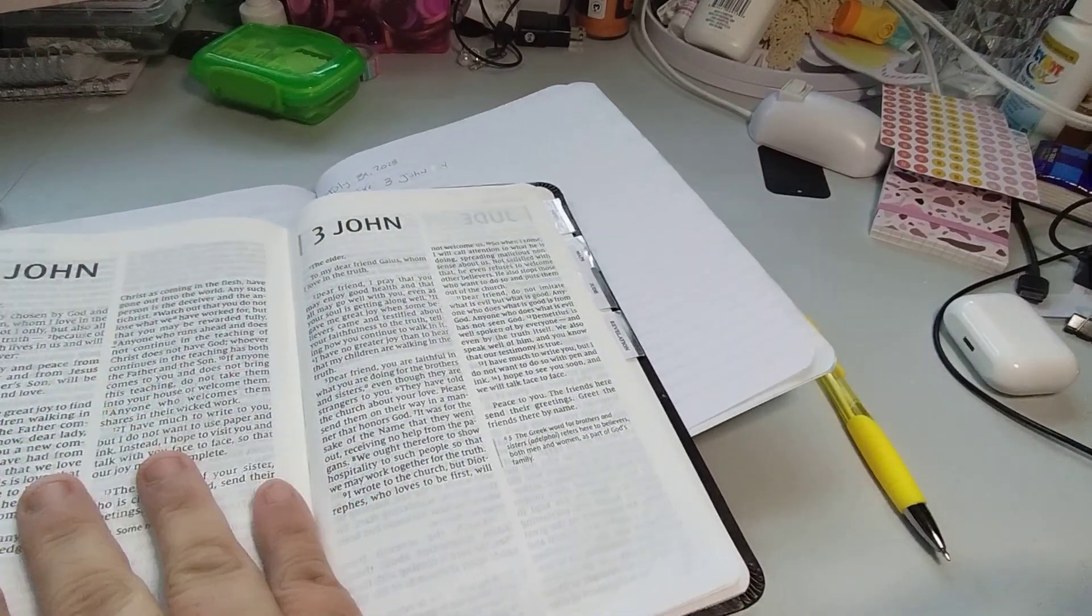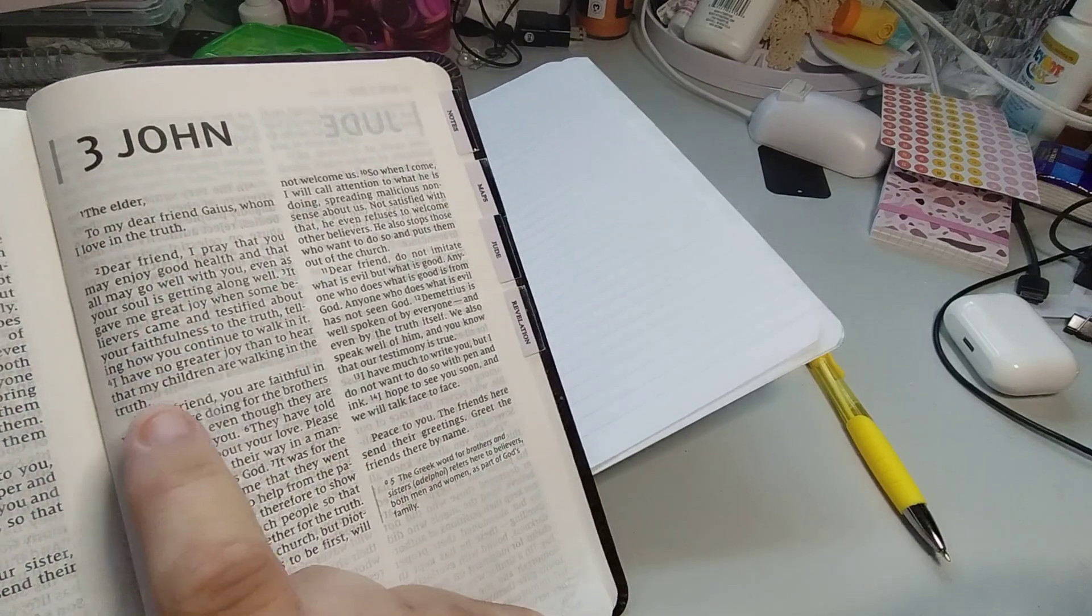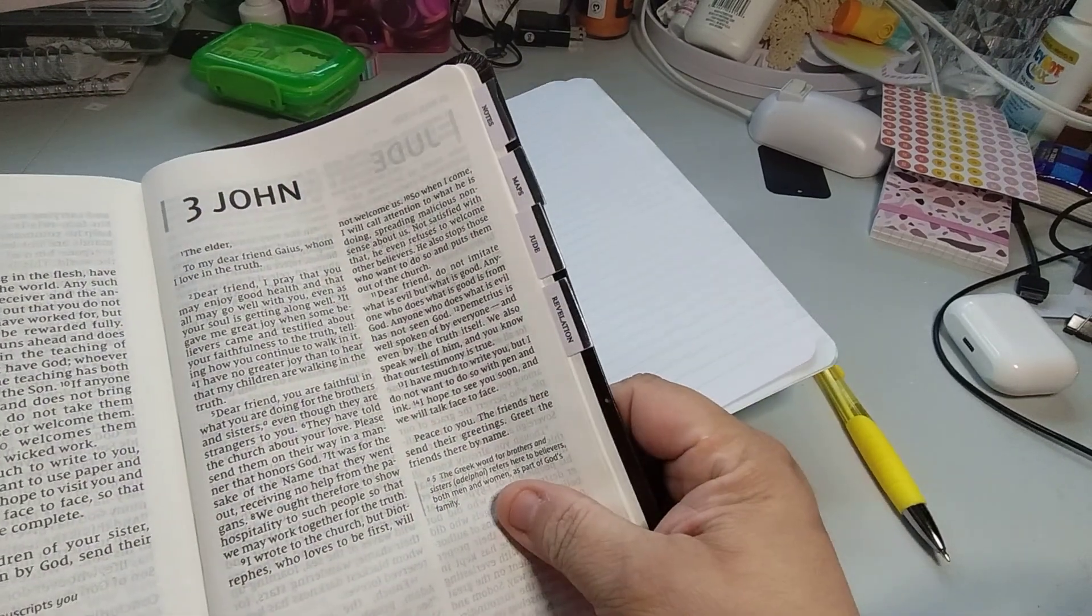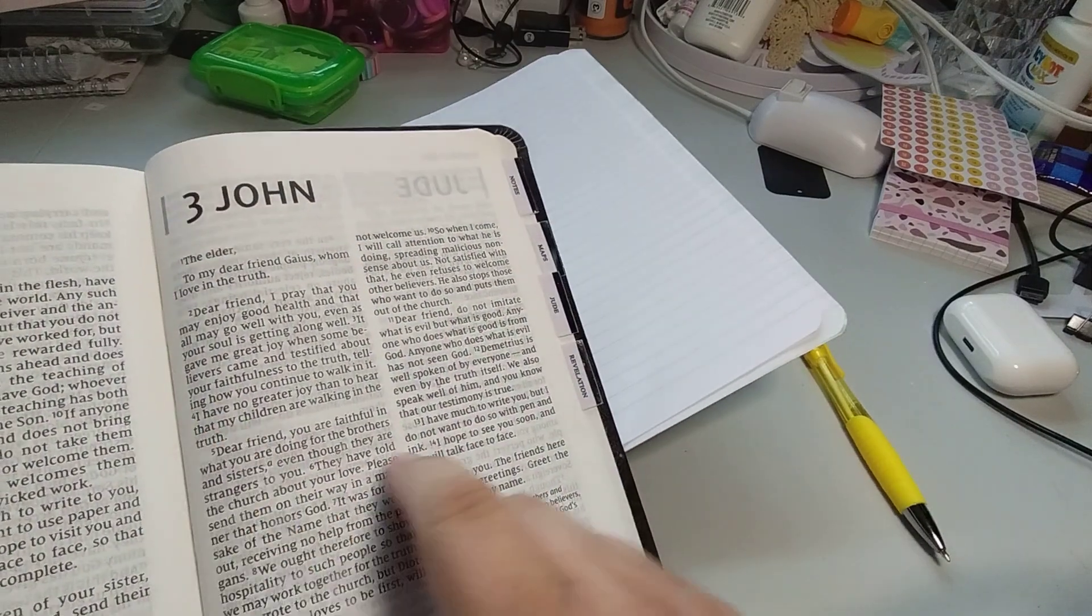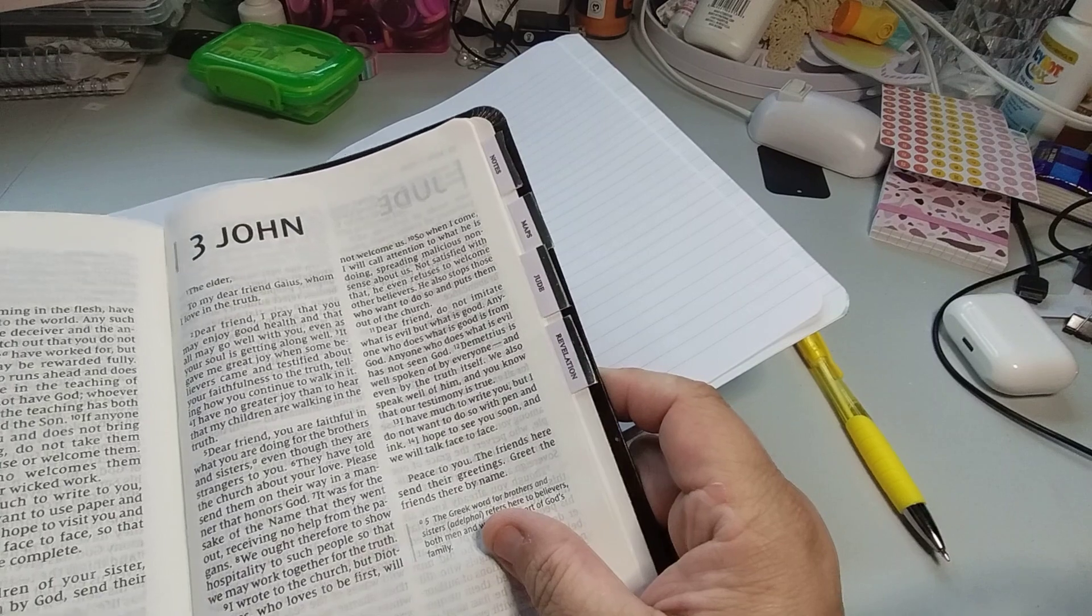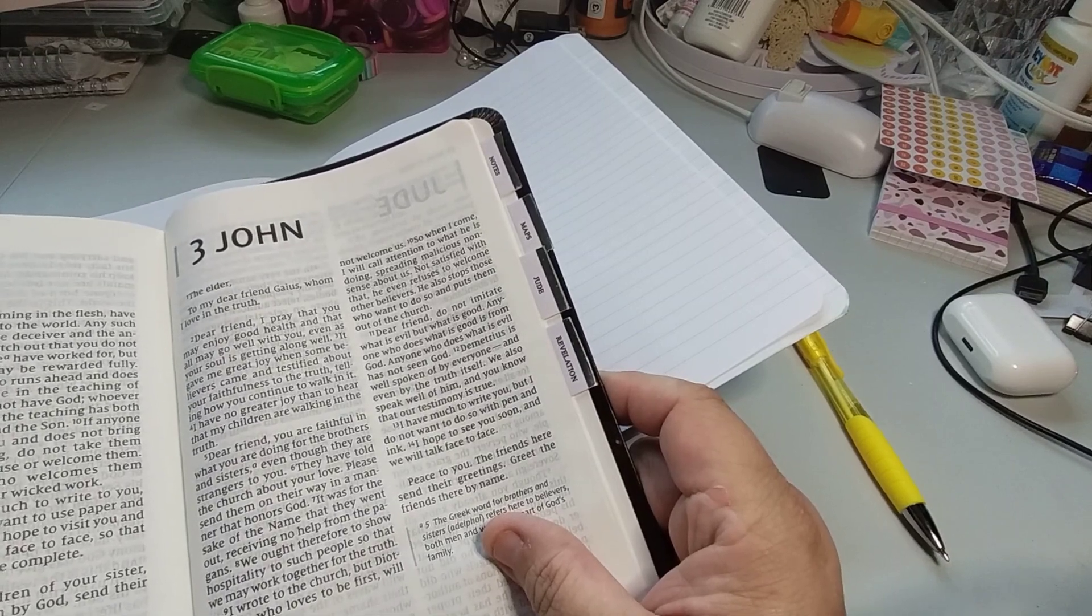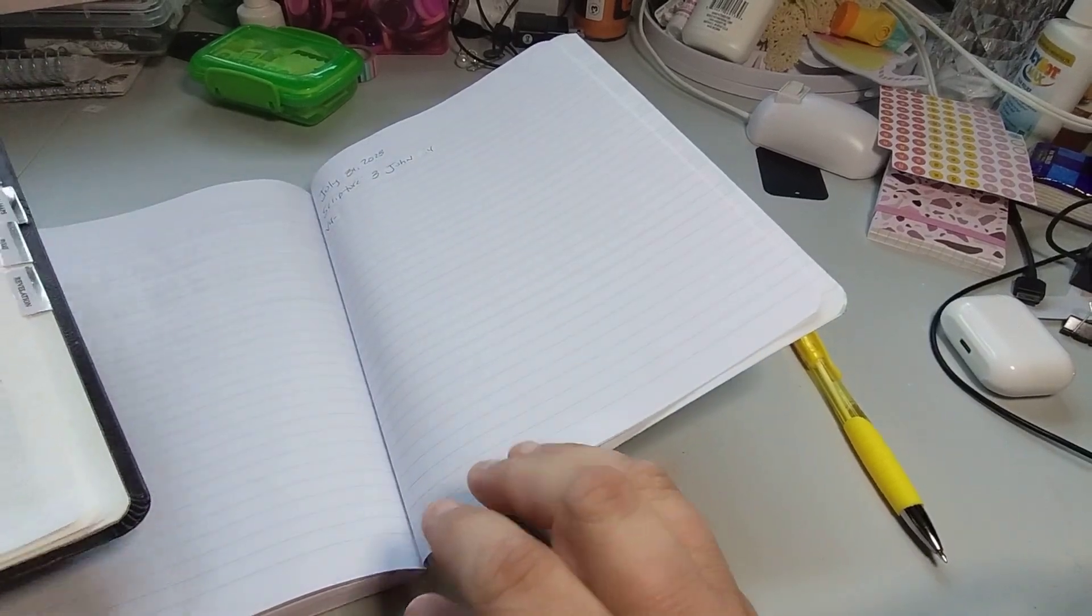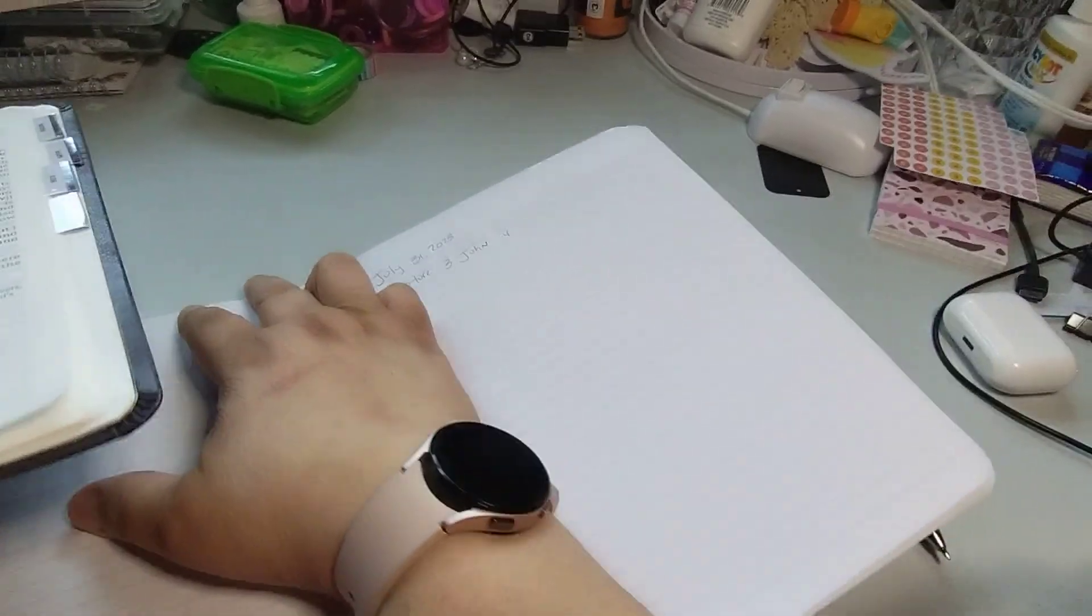So, 3, 1, 4. I have no greater joy than to hear that my children are walking in the truth. Let's read it again. I have no greater joy than to hear that my children are walking in the truth.